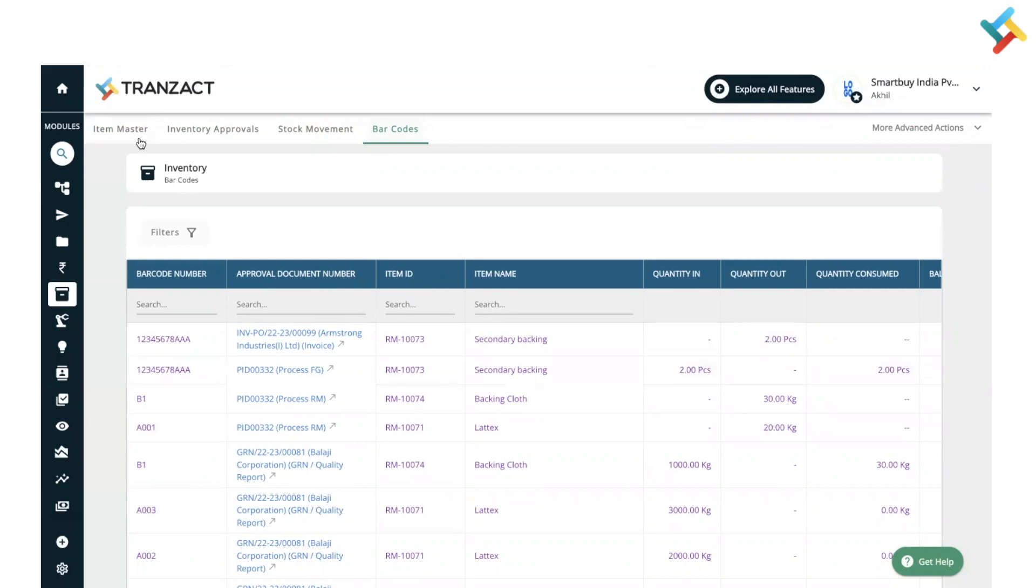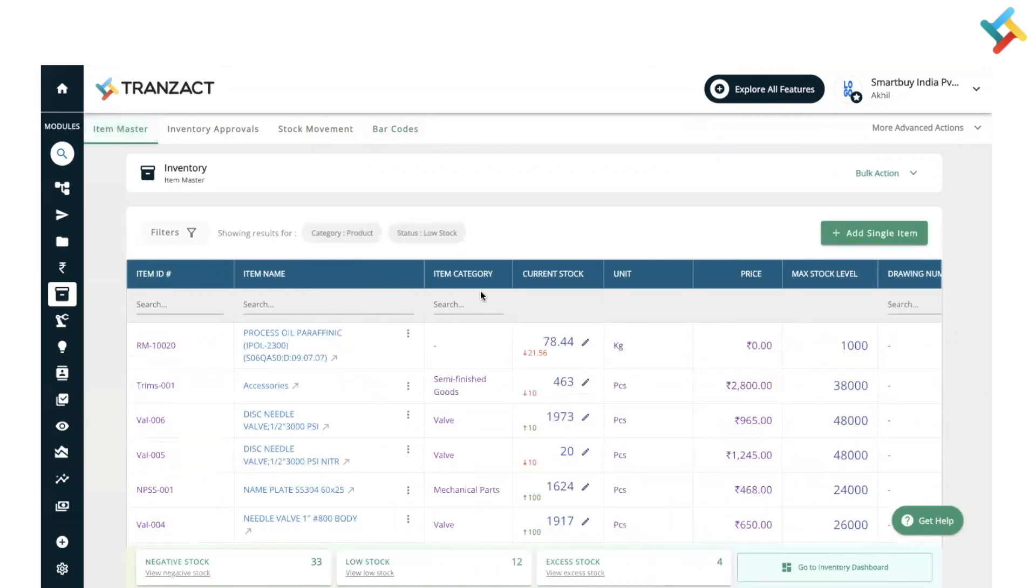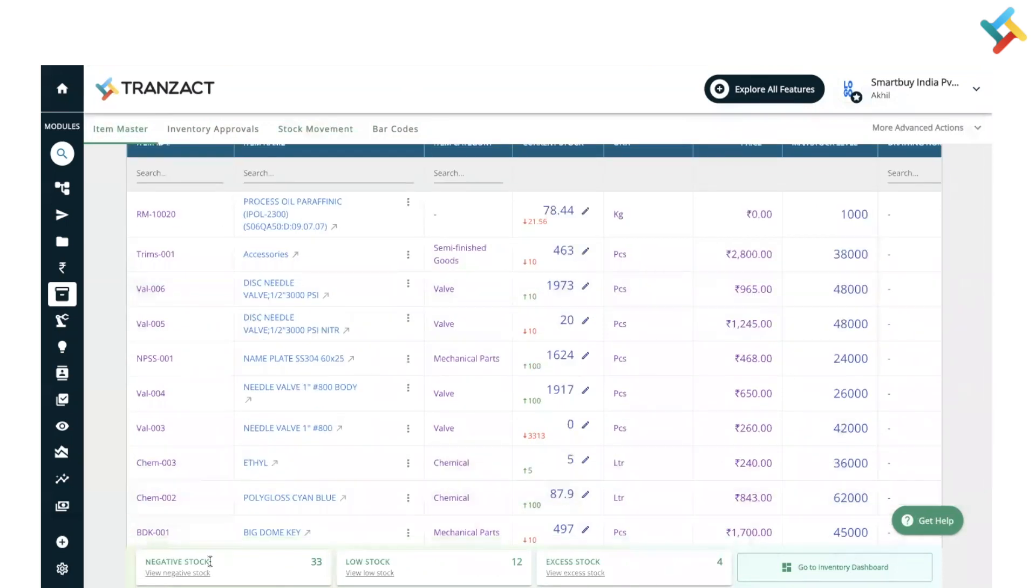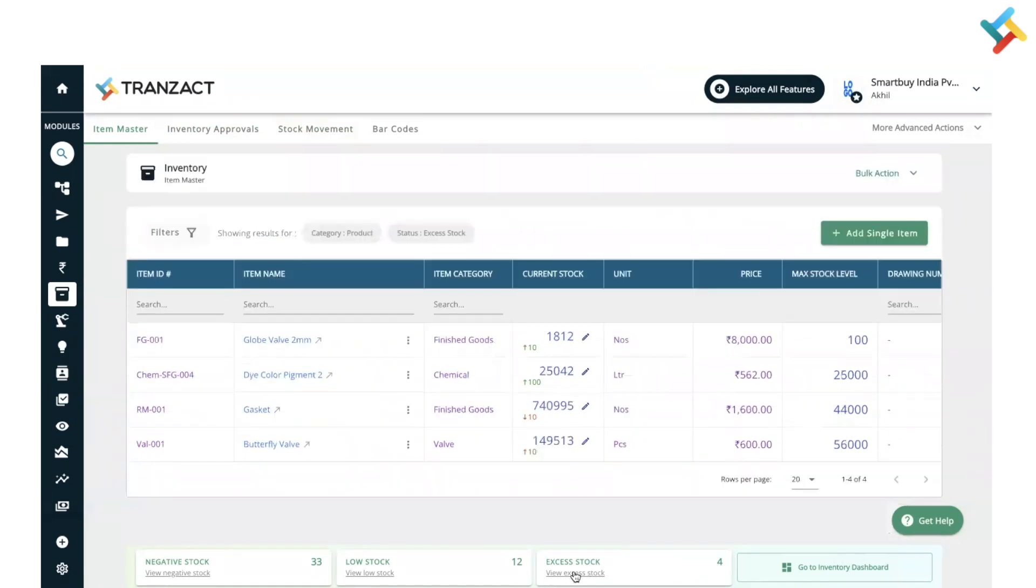This is our inventory module features and this is how you can use it. In the very below, you can see that there are a few cards provided: negative stock, low stock, excess stock. You can use this to see specific items. For example, if I go ahead and click on excess stock, only four items which are in excess stock according to the maximum stock level will get displayed.